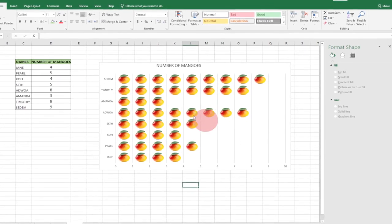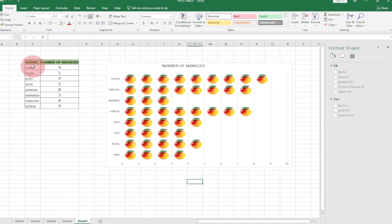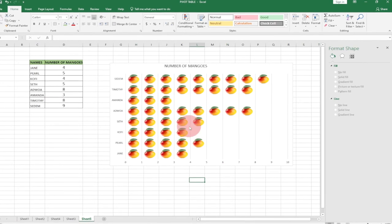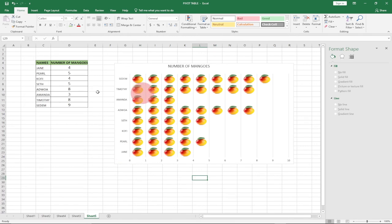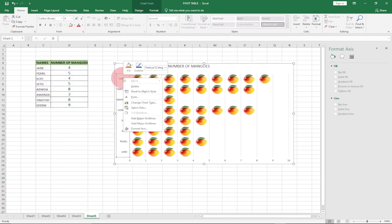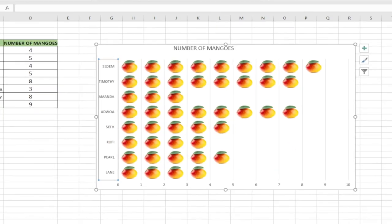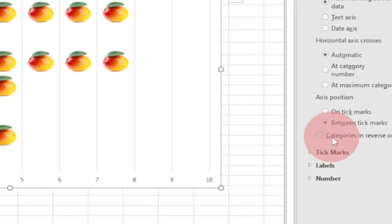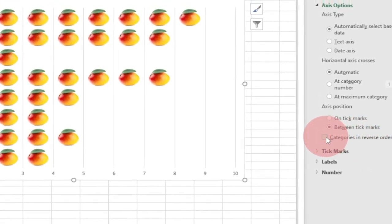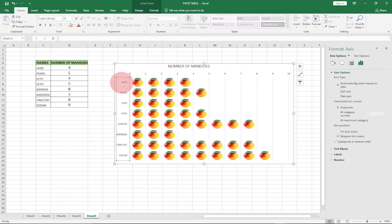On our chart there's still one more thing to change. Jane is currently at the bottom and Sethem is at the top — we want to reverse this. Right-click on the axis and go to Format Axis. On the left panel, under Axis Position, check Categories in Reverse Order. Now Jane moves to the top and Sethem comes to the bottom, matching our original data order.